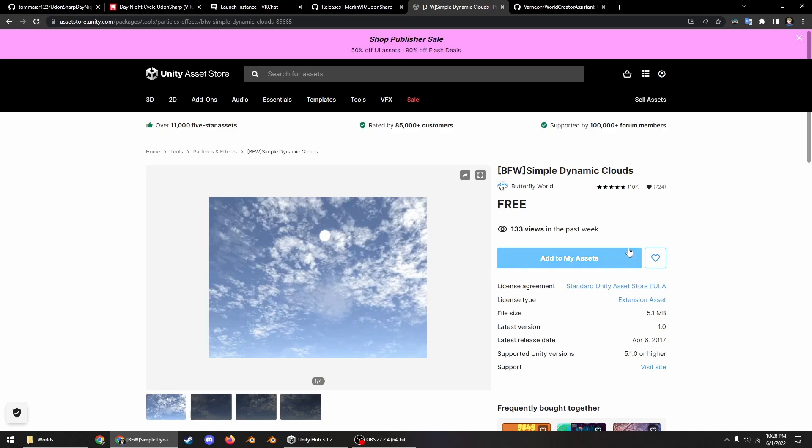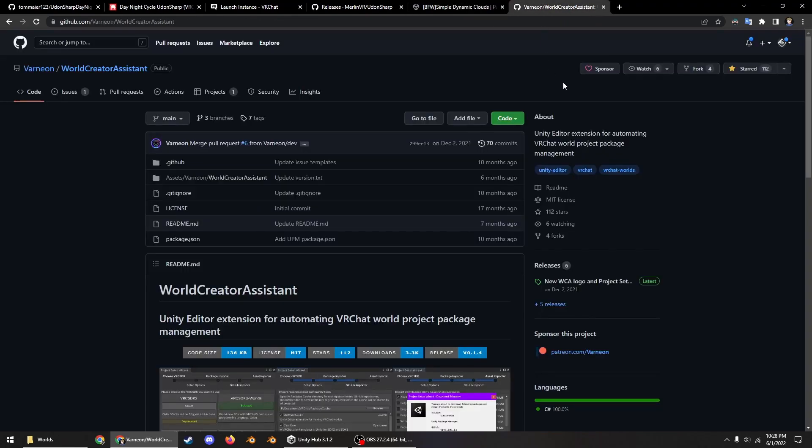Obviously the VRChat SDK and then this Simple Clouds asset which is free on the asset store. So if you already have a world you can just install all of those packages, but if you're going to create a new one, something I've been wanting to do is show you how to start up a world with World Creator Assistant.